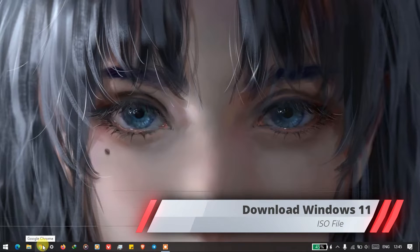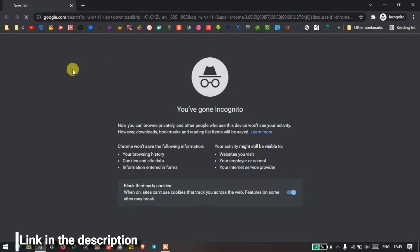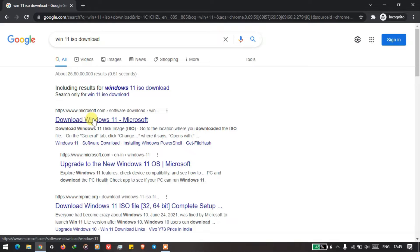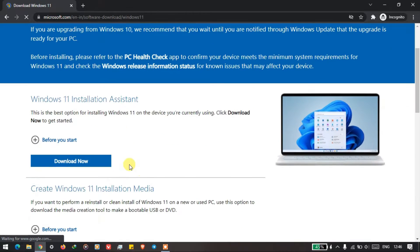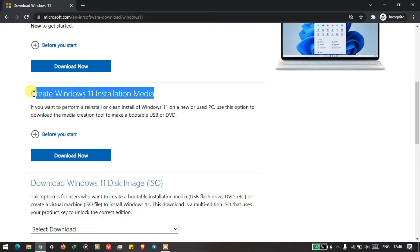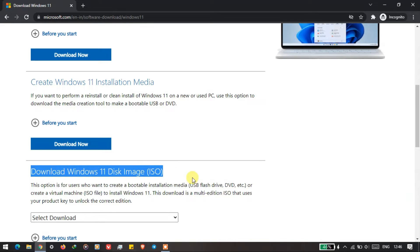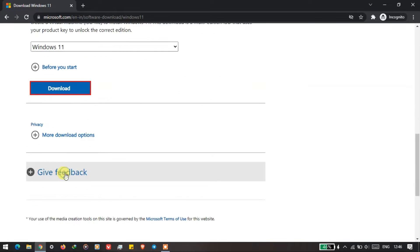First of all we will download the Windows 11 ISO file — I will provide the link in the description, you can download it from there. There are three ways to install Windows 11: the first is the Windows 11 Installation Assistant, which directly installs Windows 11 on your device. The second option is to create Windows 11 installation media — if you have a USB or DVD you can burn Windows 11 onto that. The third is to download the Windows 11 ISO disk image, which is the method I'll use. Select Windows 11, then your language, and start the download.